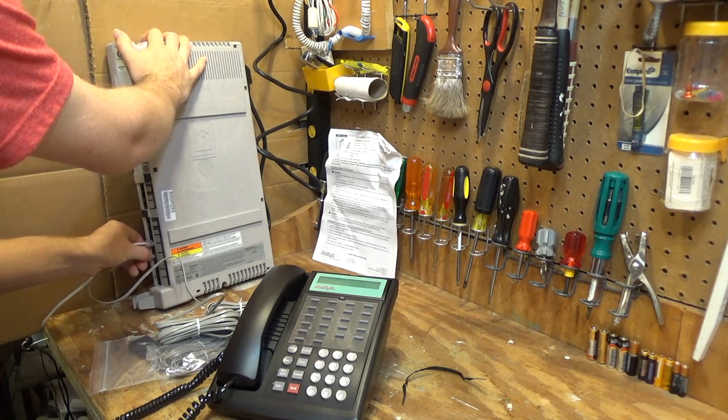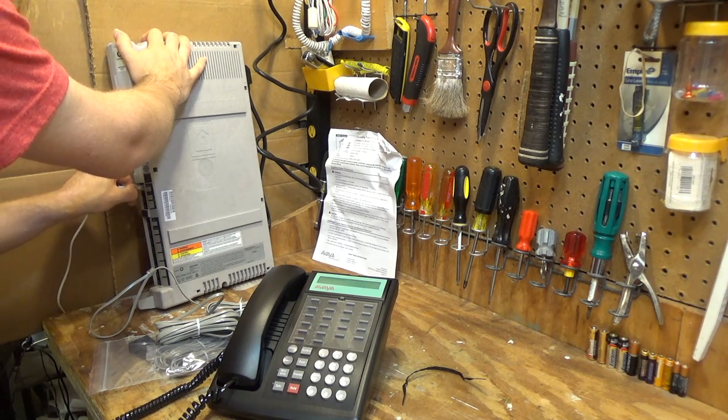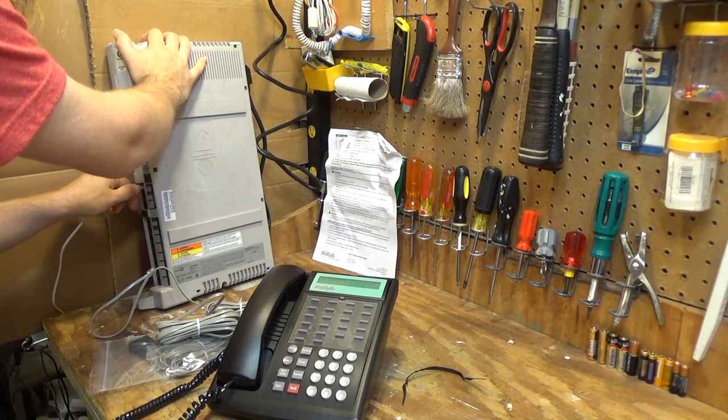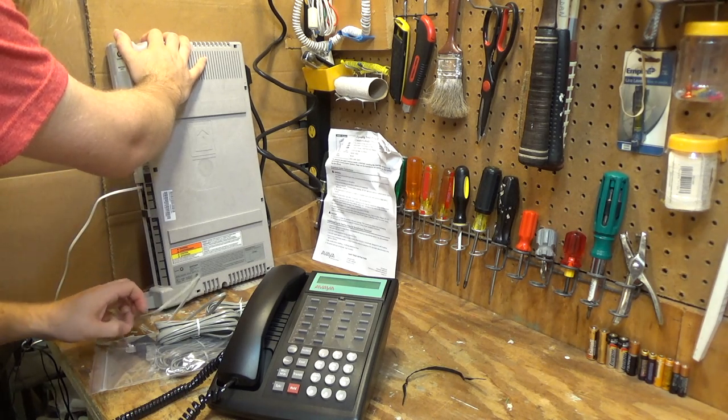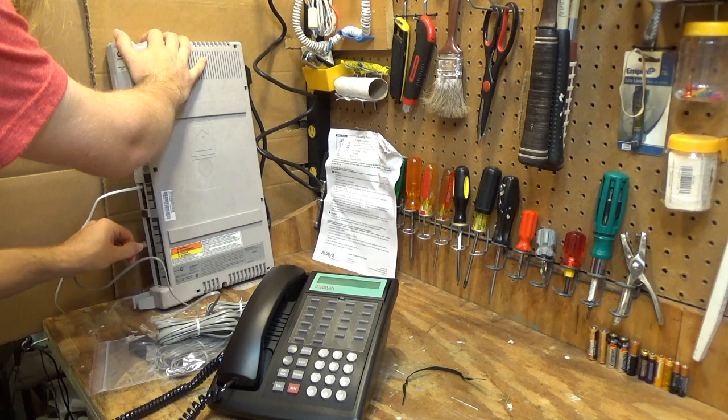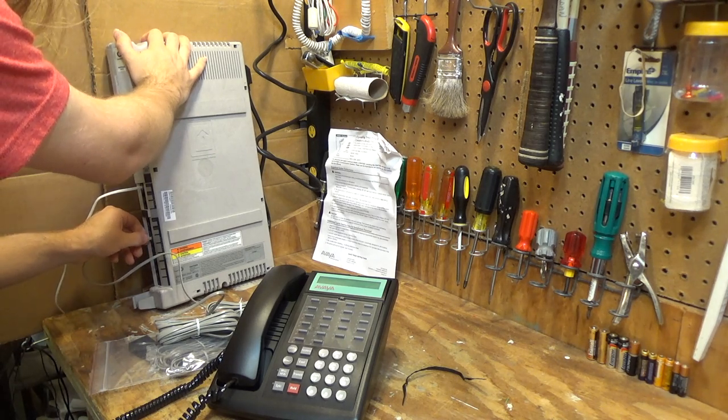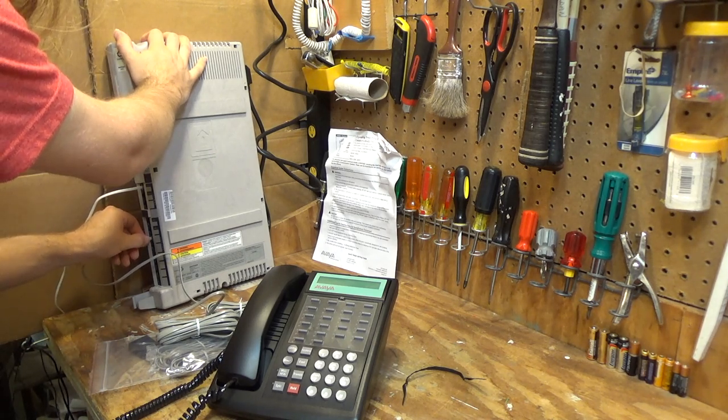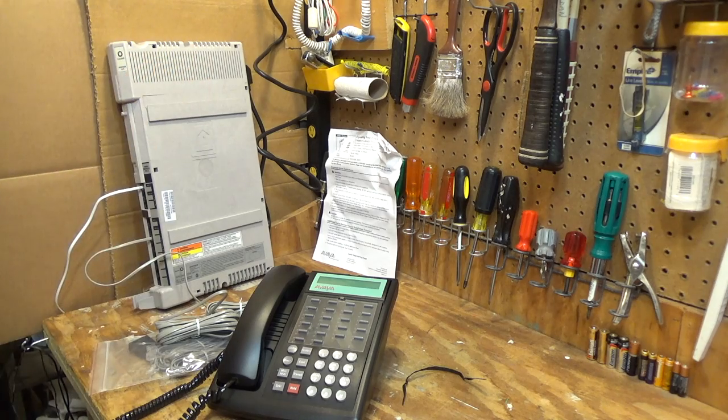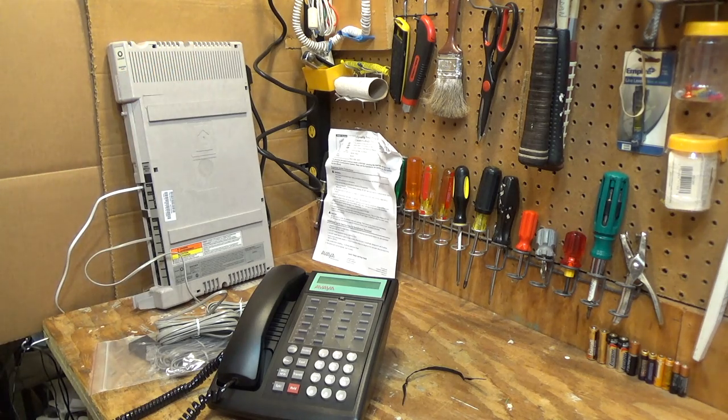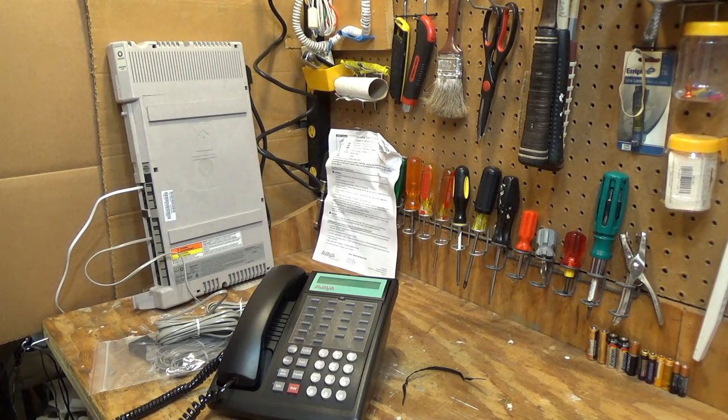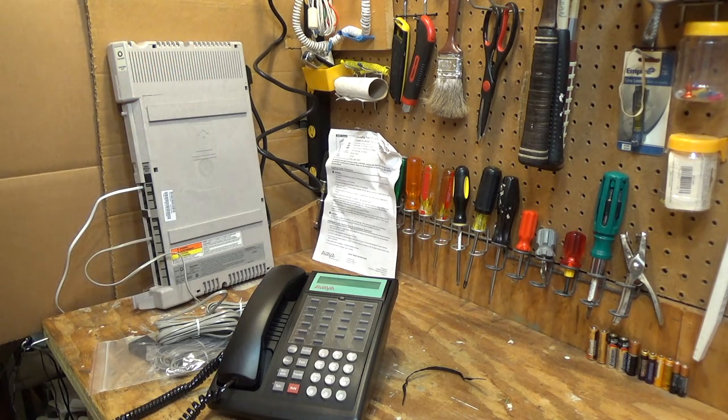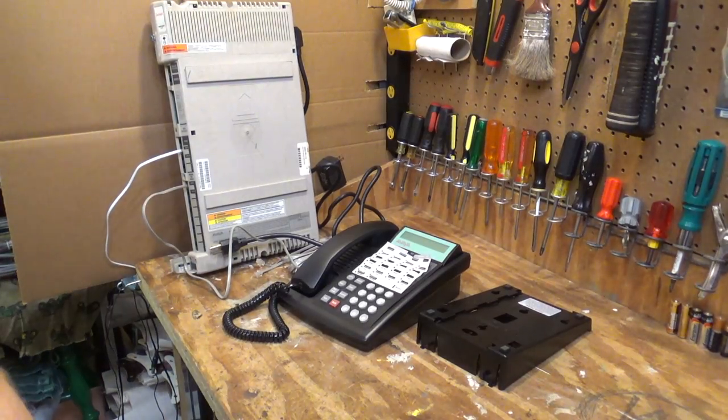I'm going to plug my line in here, put it into line one. Well, I guess it's time for the manual.